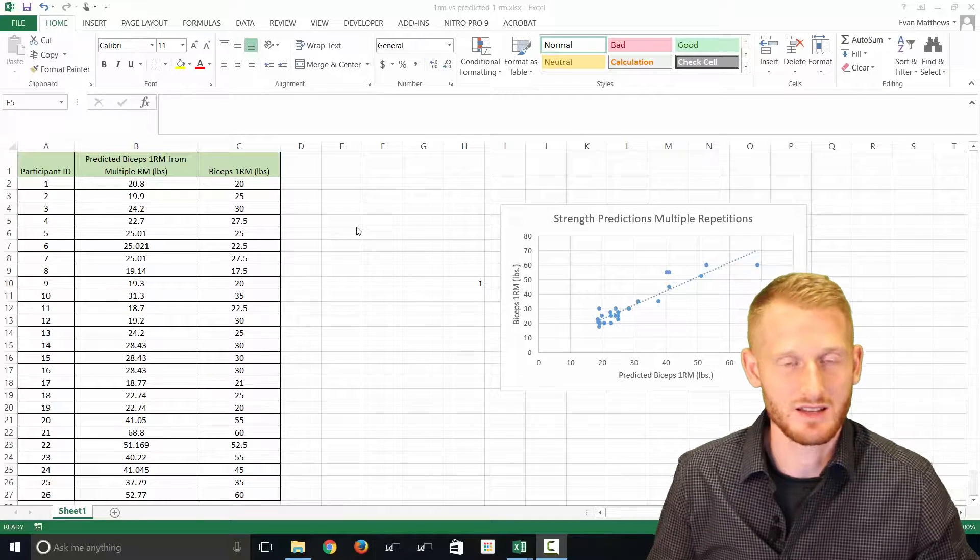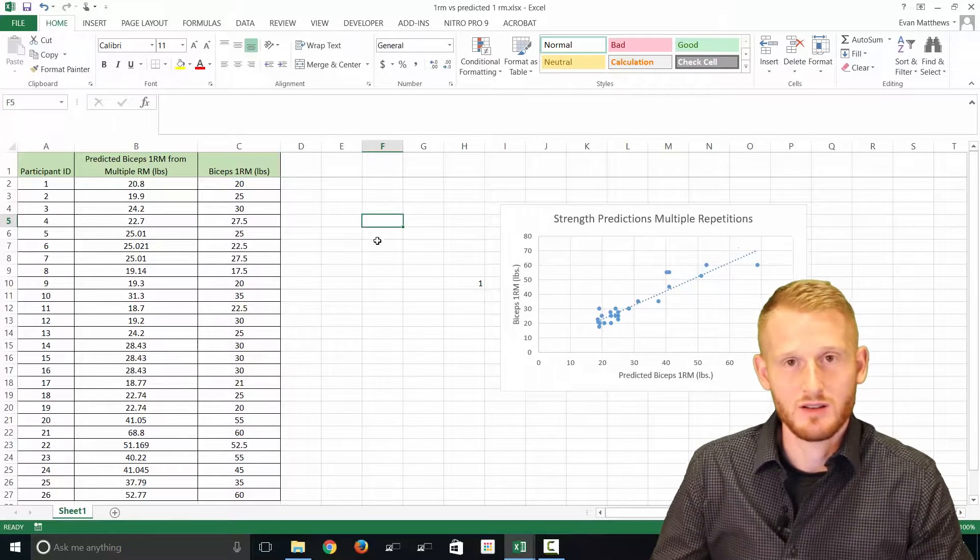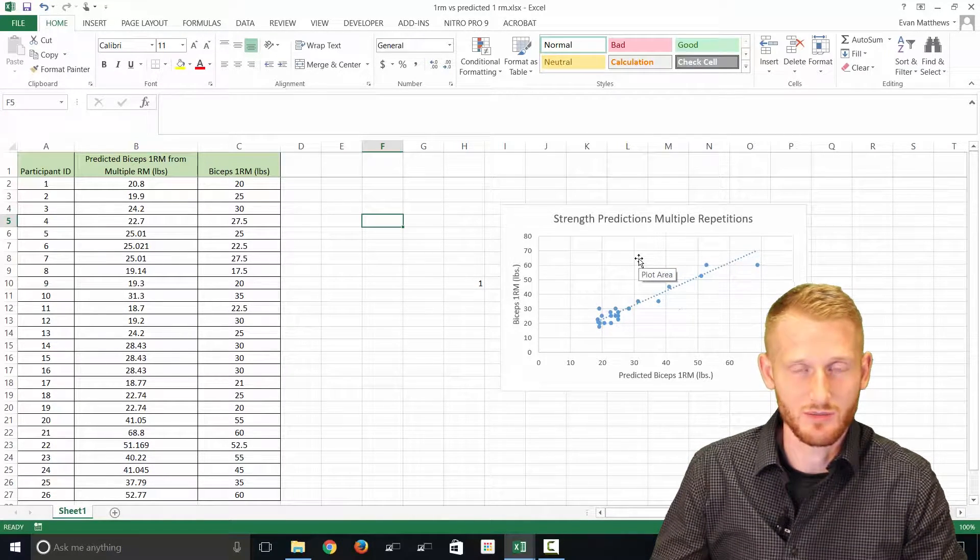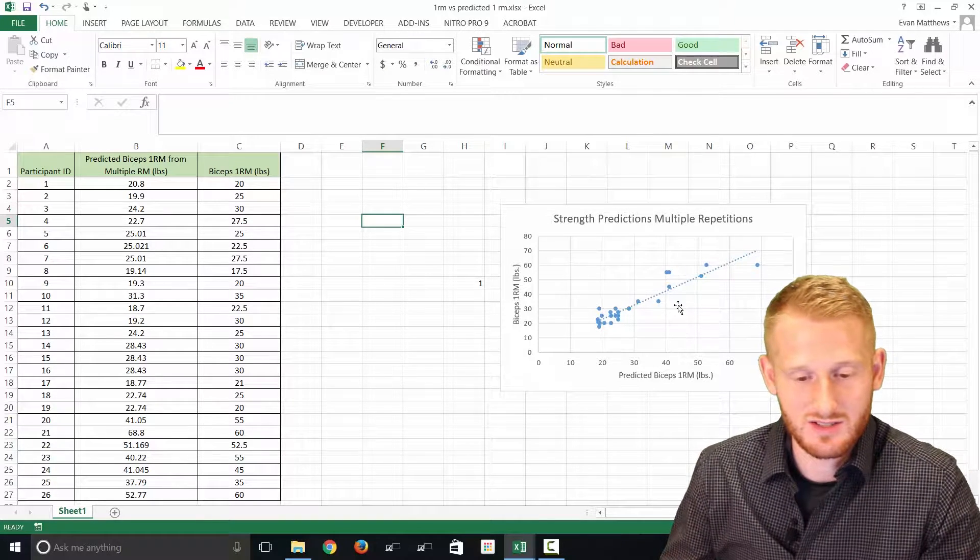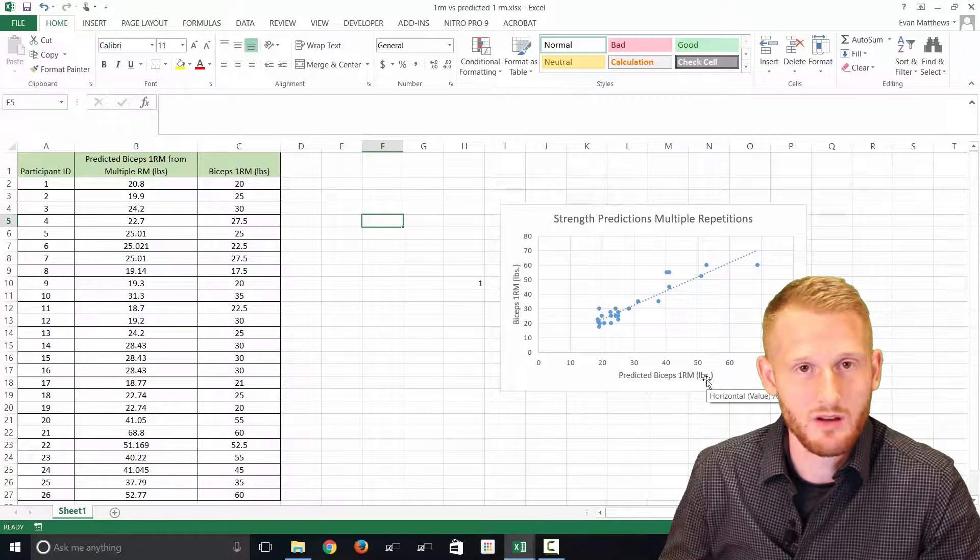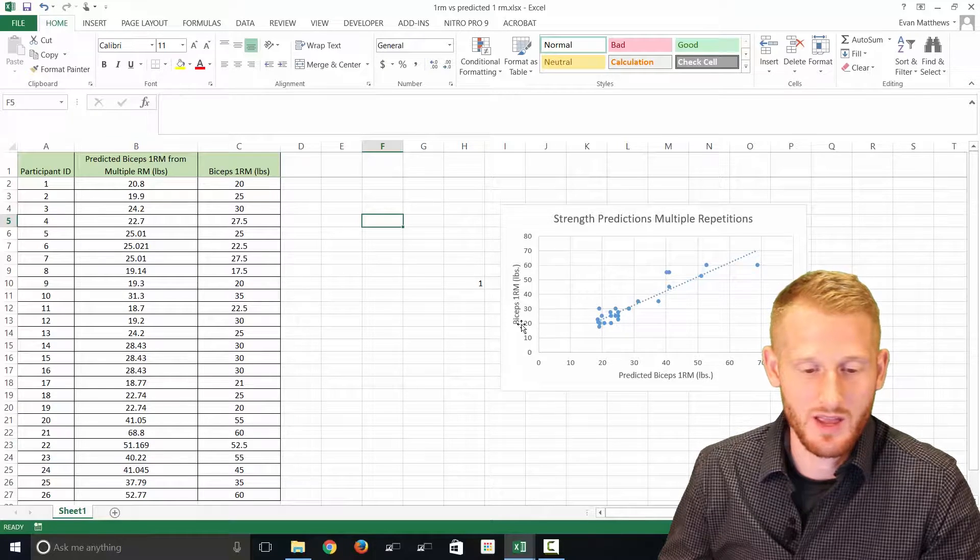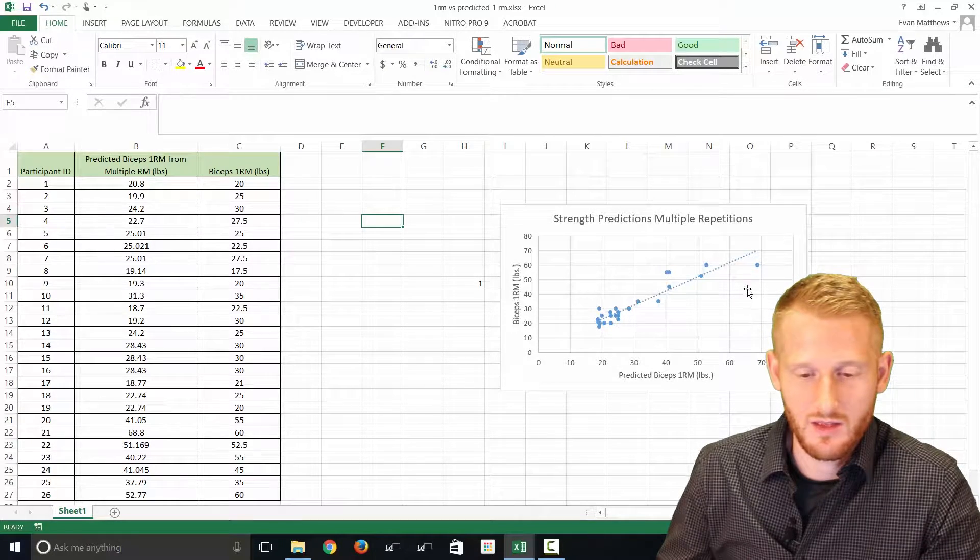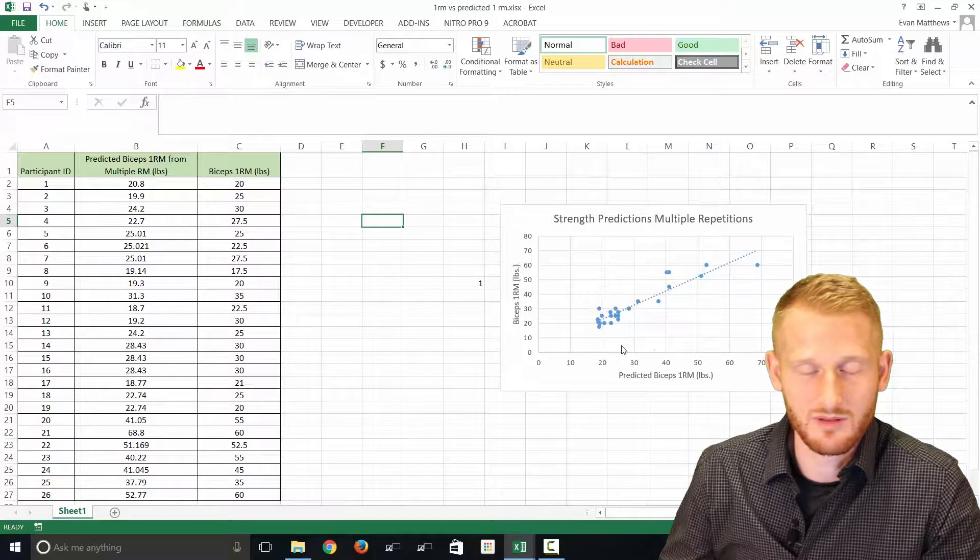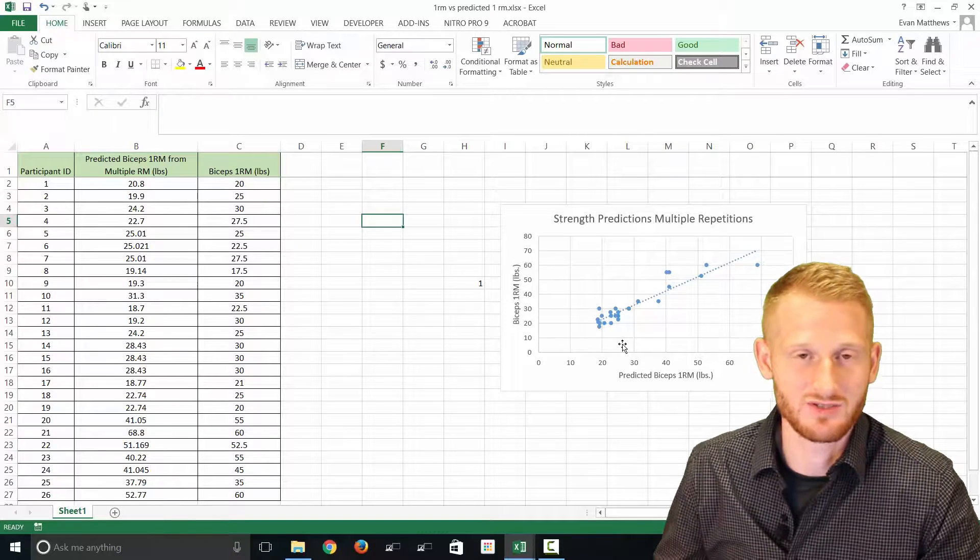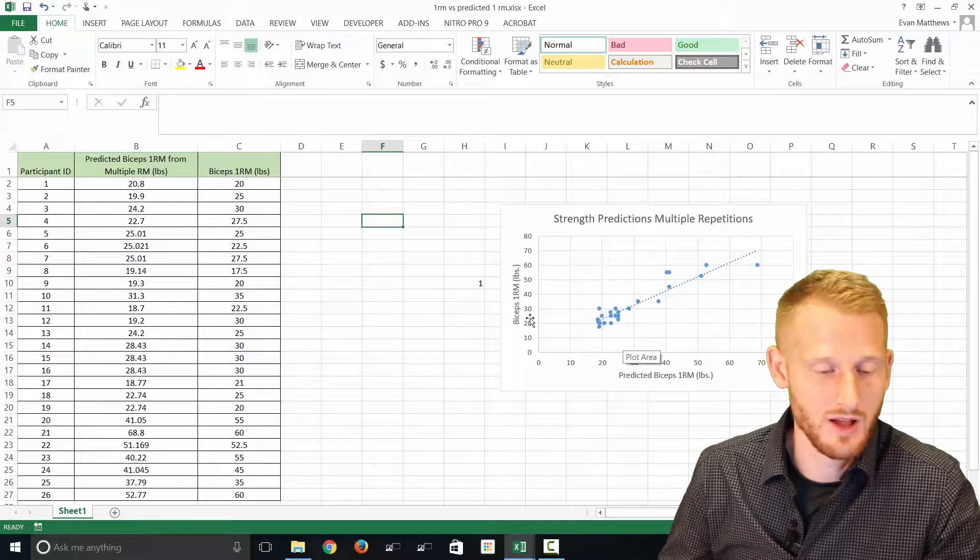What we have here is a graph that we did. I showed you how to do this on a previous video. We have predicted one RM of the biceps curl, so predicted one repetition maximum, and then we have the actual biceps one repetition maximum. The graph looks good, the data looks like one goes with the other, but we need to look at an actual statistical test to tell us whether that's true or not. So a correlation is the test we would want to do.